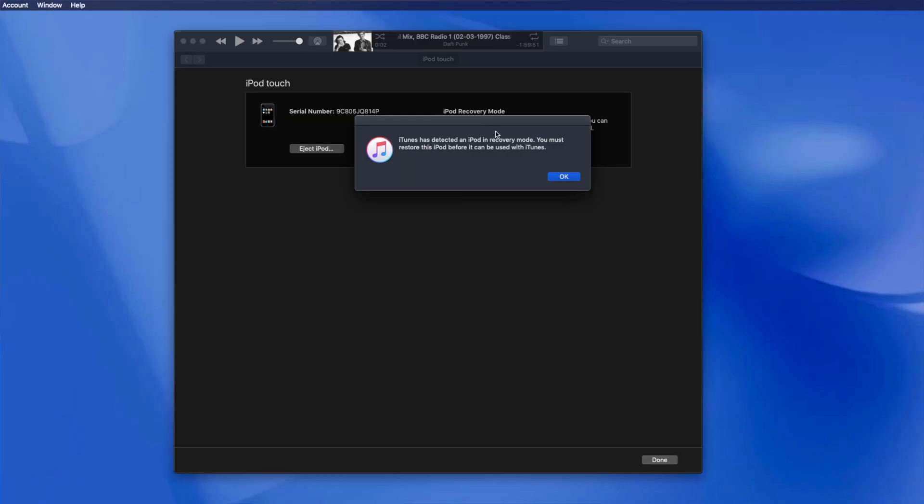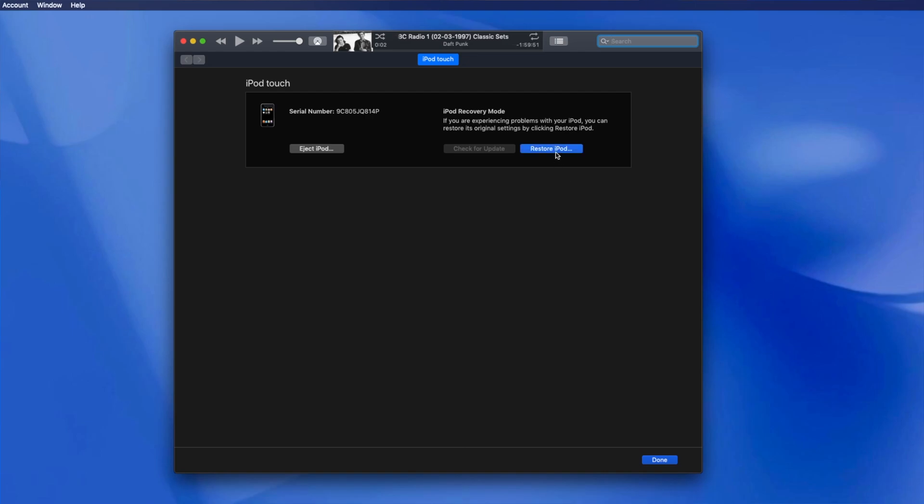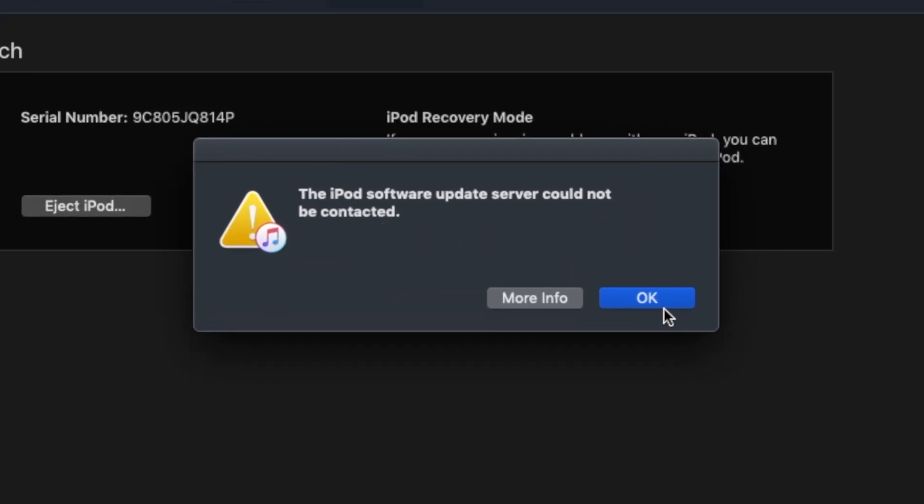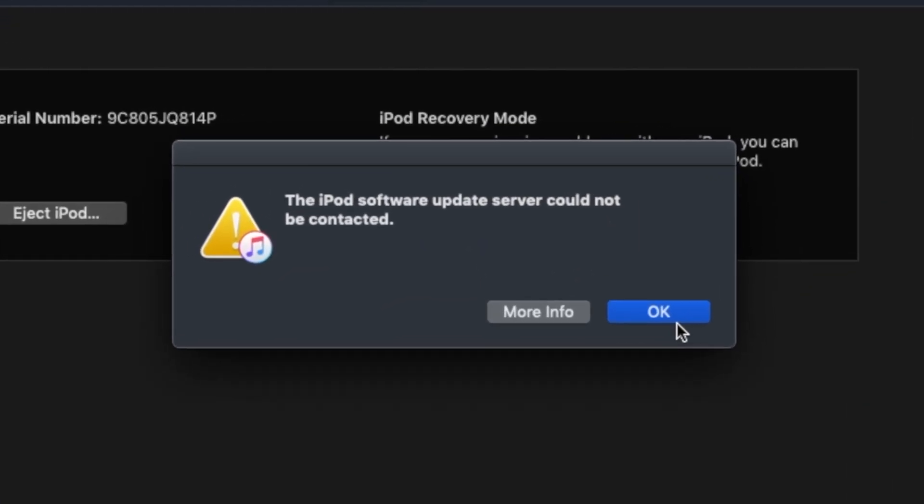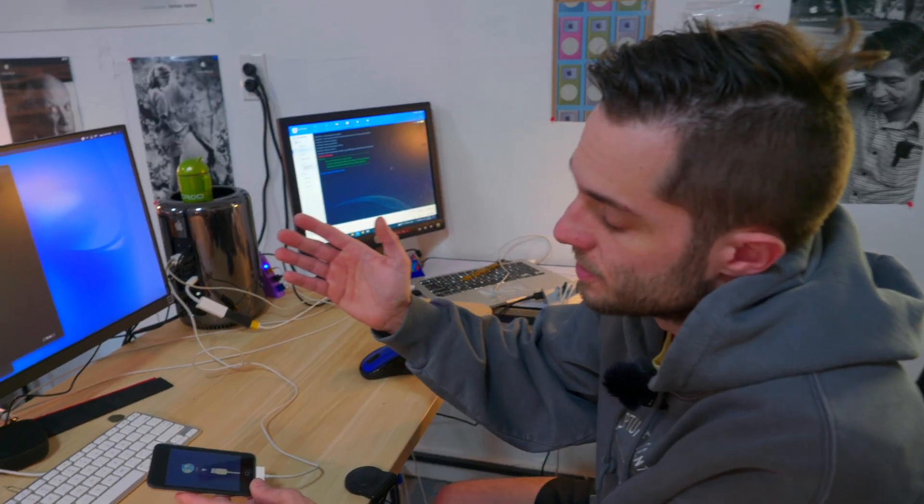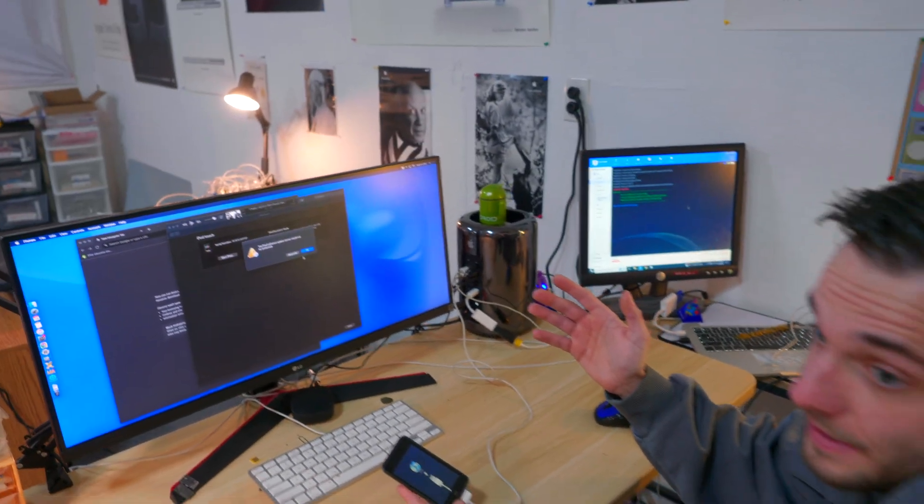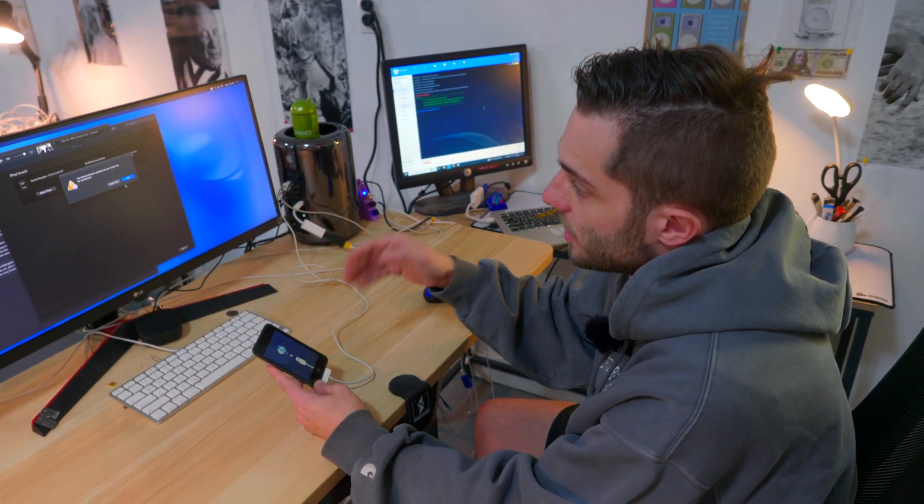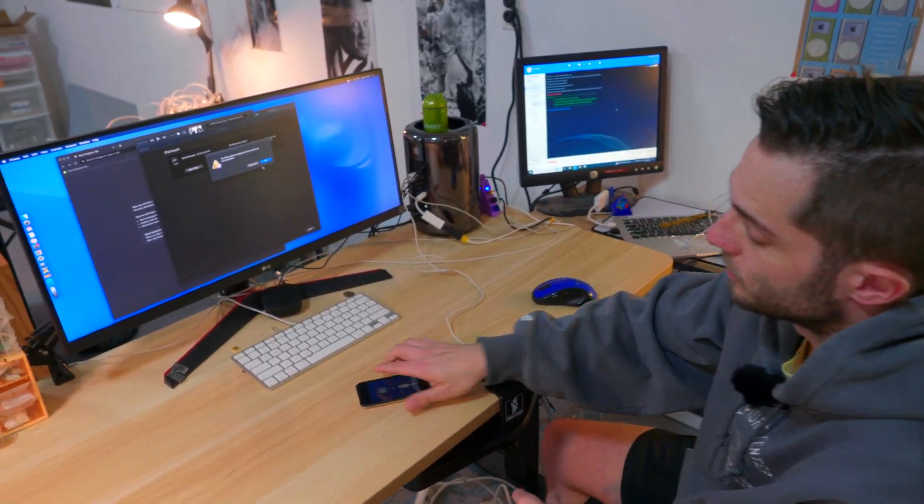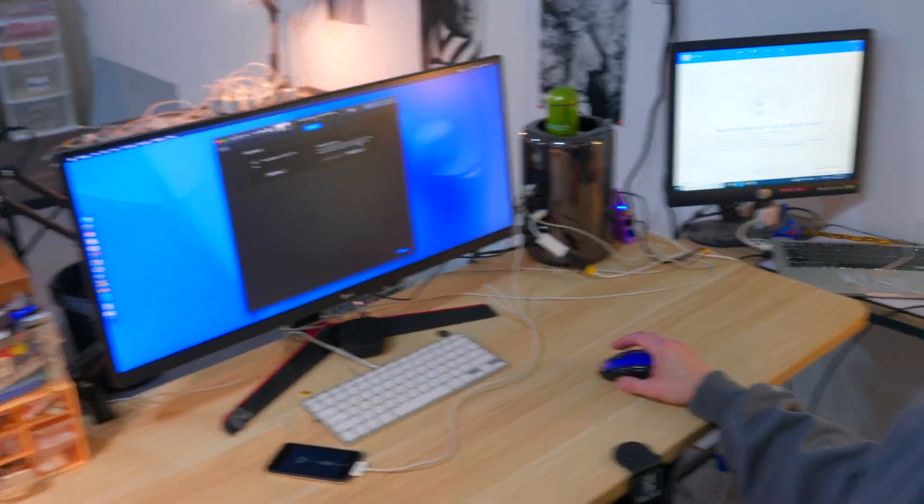There you go. Now, typically, all you have to do is hit OK, restore, restore and update. It'll prompt you to download some software, but with the first gen iPod Touch, it says the iPod software update server cannot be contacted. So what's going on here is when you request software from Apple with iTunes for restore, Apple actually no longer hosts iOS 1.1.5 for the iPod Touch first gen. I've seen countless Reddit threads, YouTube videos, people asking how to restore iPod Touch first gen. So here's how we do it.